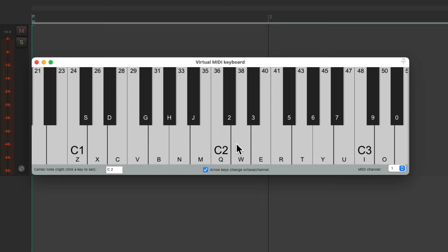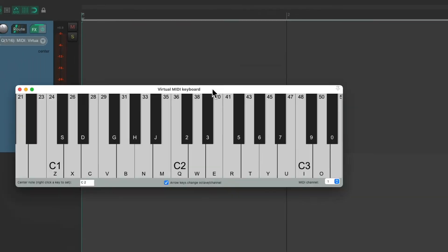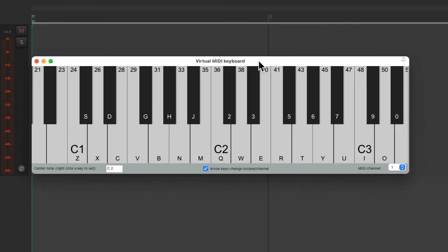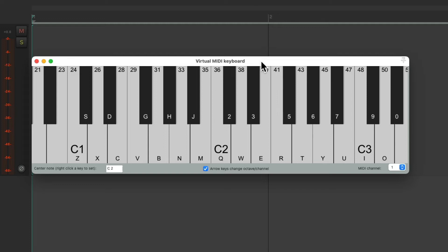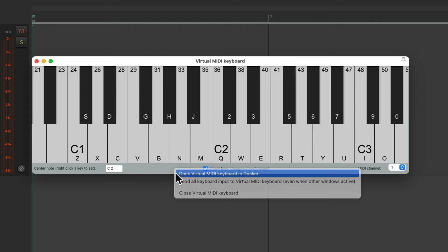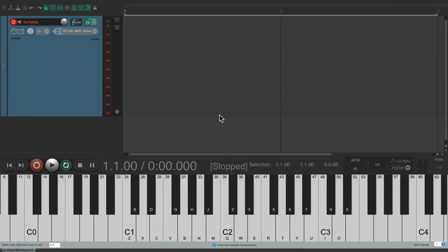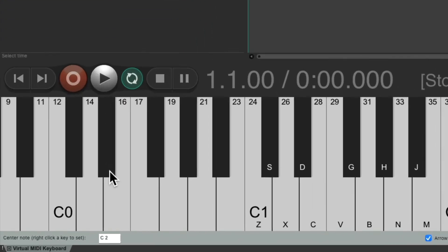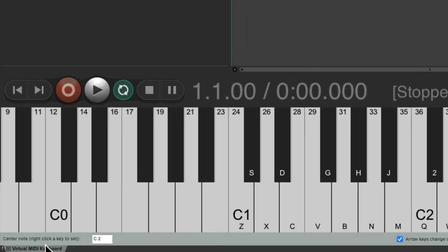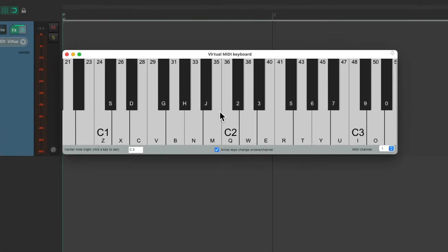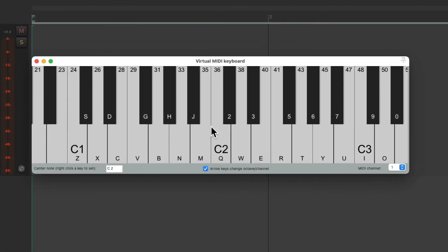Now the window, right now, is floating. So you can move it anywhere we want. If we want to dock it, we can right click and dock the virtual MIDI keyboard in the docker. Which puts it down here. Or we can move it to the left, right, or top. Let's float it again by dragging this out to here. Now it's floating again.